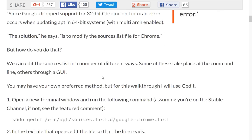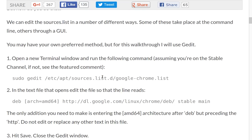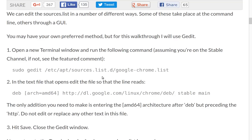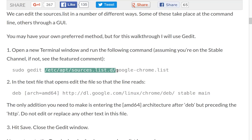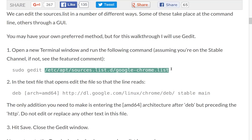I'm scanning down here. In this article they talk about using gedit. We're going to use nano at a terminal, no matter how you get to it. The point here is that we need to edit this file, which is the source list file for Google.